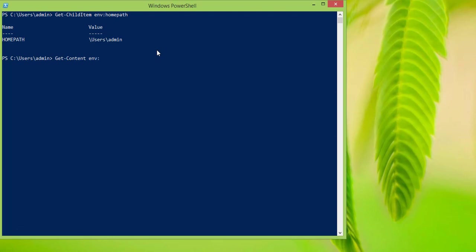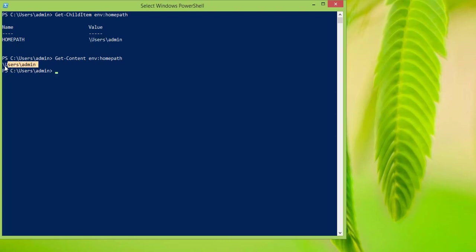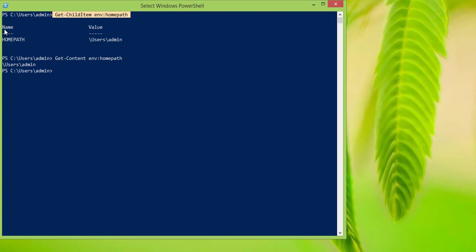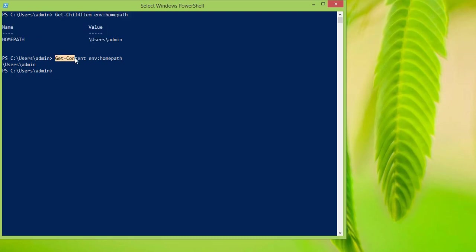If you type in Get-Content ENV: and the same home path, what it does is this time it just shows us the value of it — it doesn't show us the name. So if you type in the name of the environment variable using Get-ChildItem, it shows both the name and the value. But if you use Get-Content, it just shows the value.